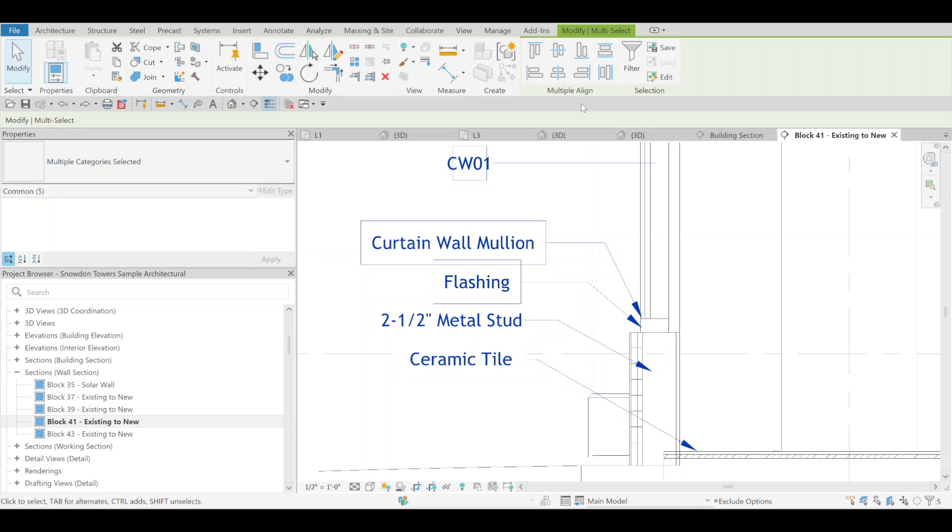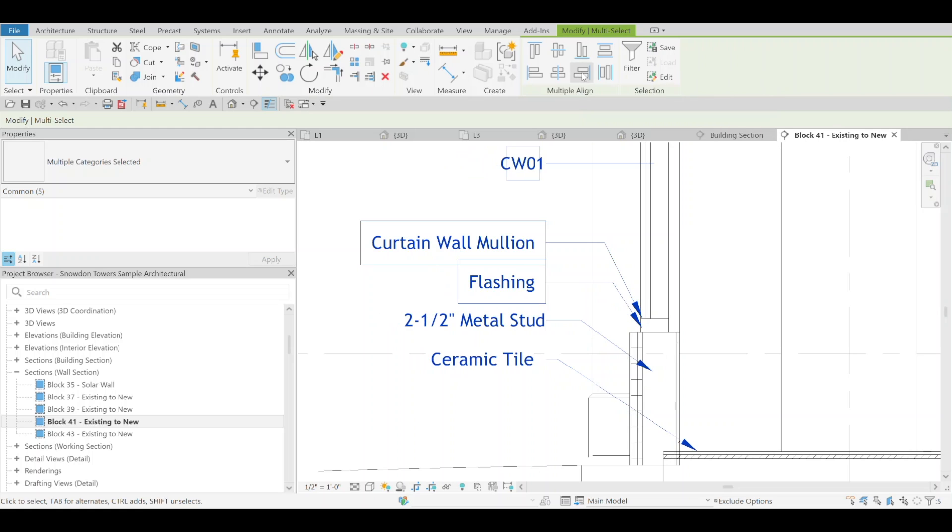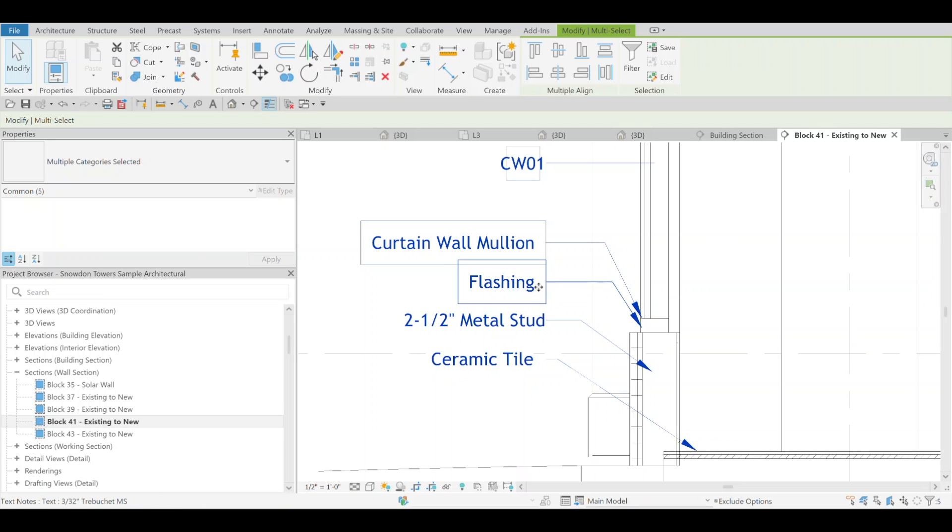If I want them all to the right, there you go. One thing I noticed is that the keynotes sometimes don't align as well as everything else, but you can see that the text aligned really well. The tag actually aligned better than I thought it was going to.